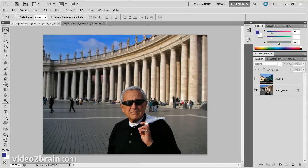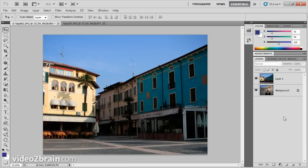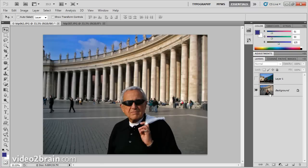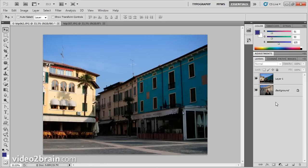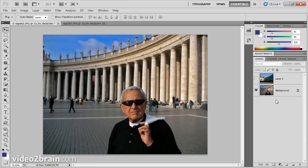In this video, we're going to talk more about using layer masks. I've got two images here. The first one is my dad in St. Peter's at the Vatican, and on a top layer right here is a picture of a town in the Lake District of Italy. I want to take him and put him into that top image right there, and in order to do that, I'm going to use a layer mask.